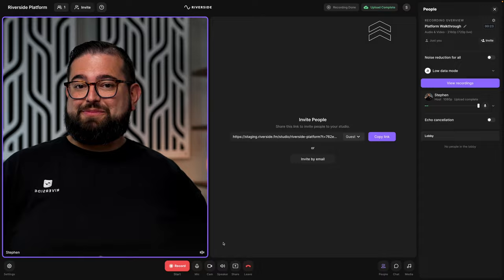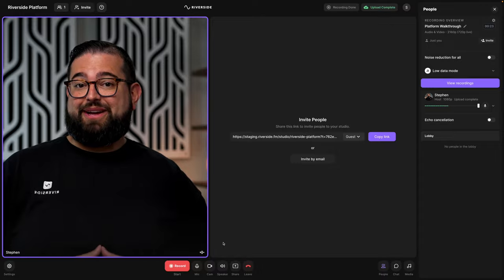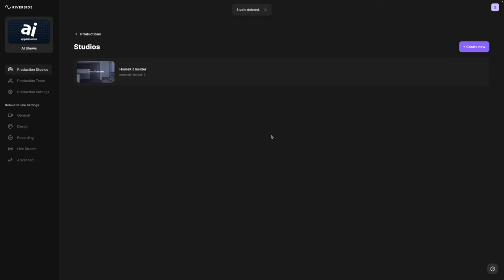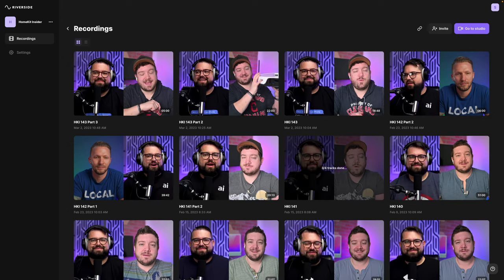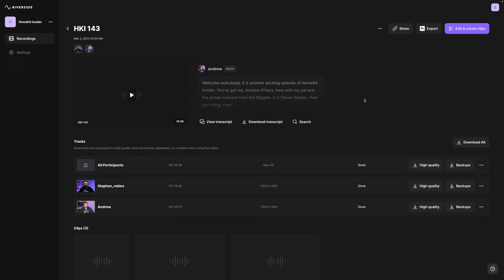Back on our studio listings page, I'm going to click view recordings for that studio. Now I'll see all the past recordings and episodes right here, and I can click one of them to begin editing.